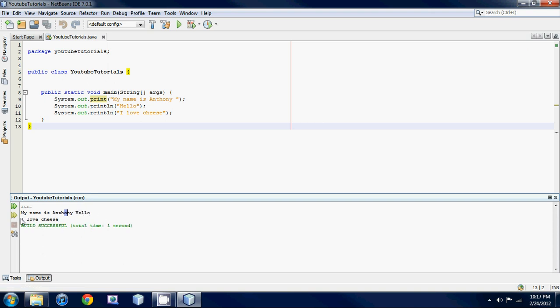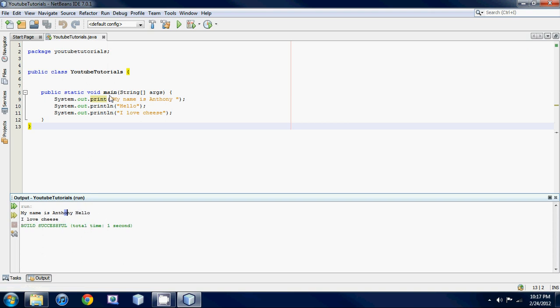And then it says I love cheese. So basically what it's doing is whenever you say print, it says print this out then stay on this line. And then whenever you have print line, it says print this out then go down to the next line.